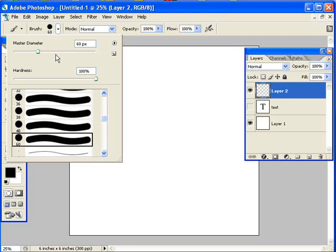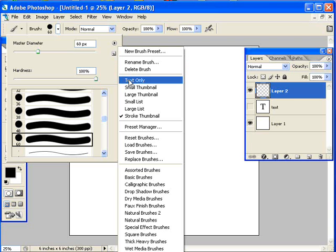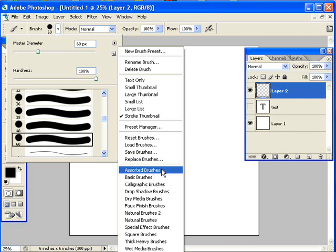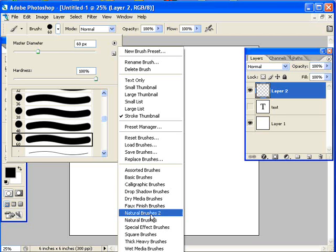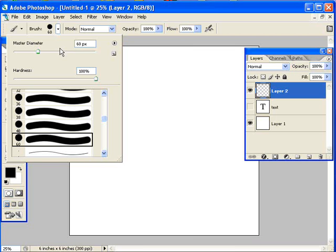Now if you don't have this loaded already, this little triangle or right arrow here brings out a fly out menu. You can load or replace brushes, and that will get you other brush sets on your computer. Look for brushes with the ABR extension. But there are also brushes that come pre-loaded into Photoshop and Elements. That's all this list down here at the bottom.